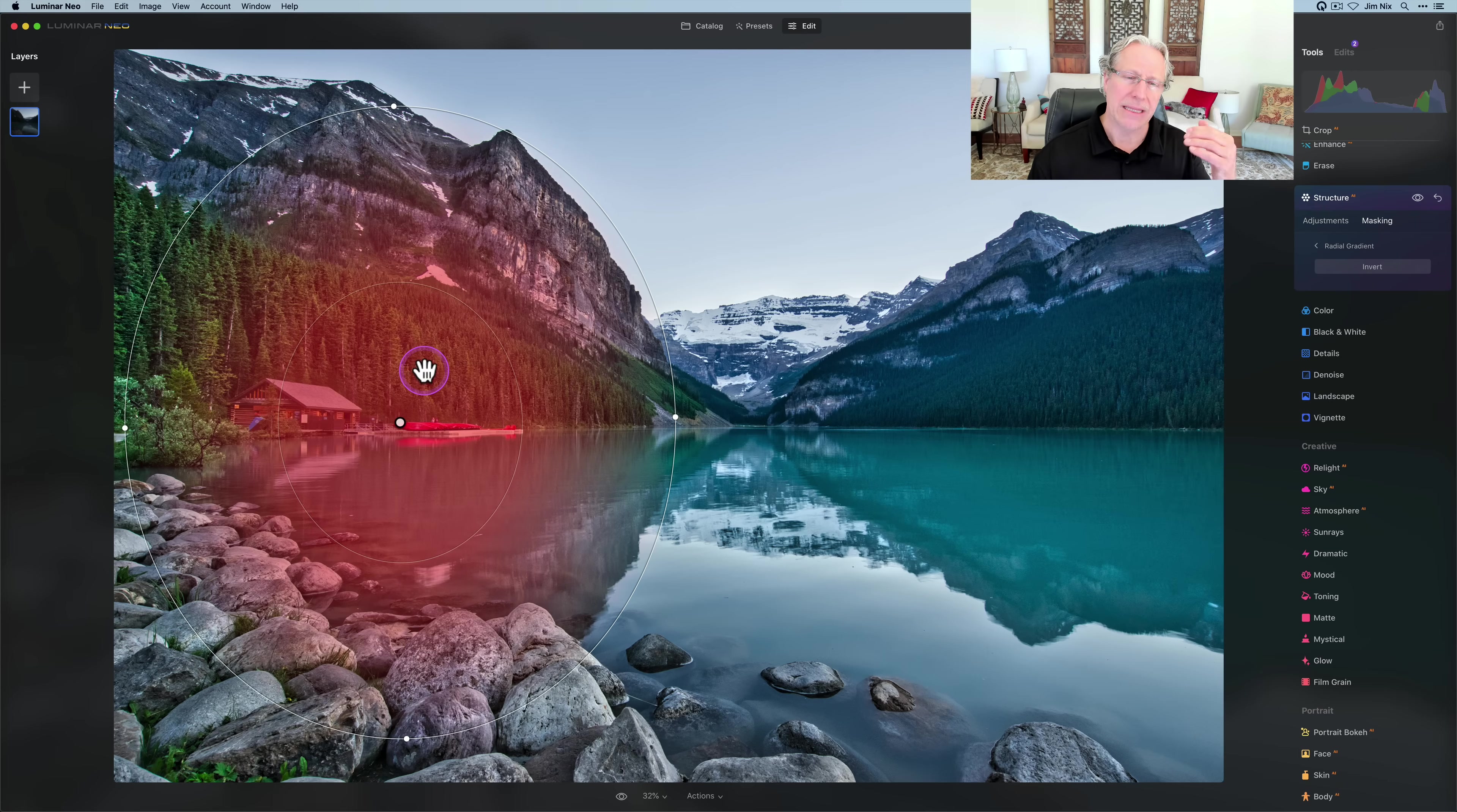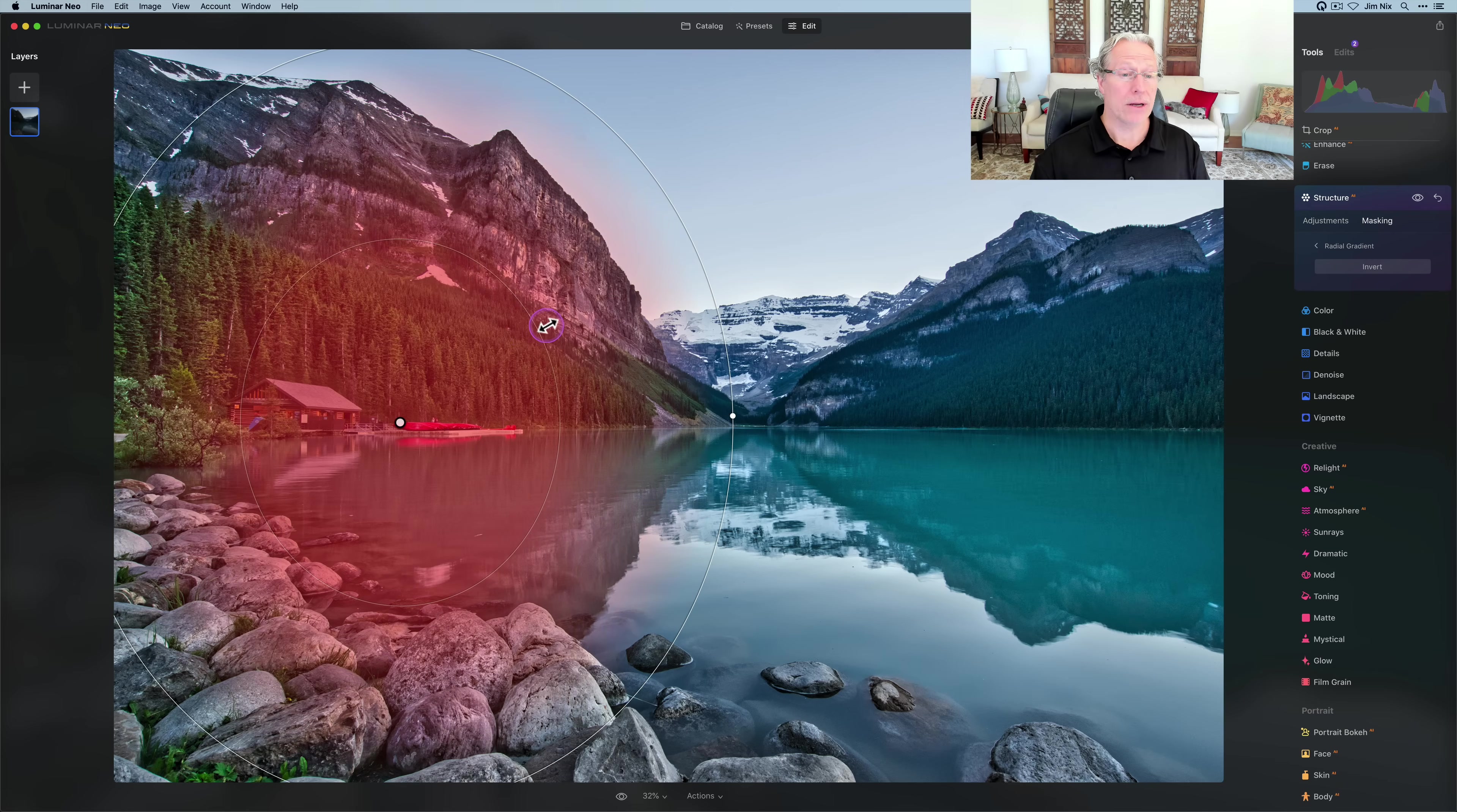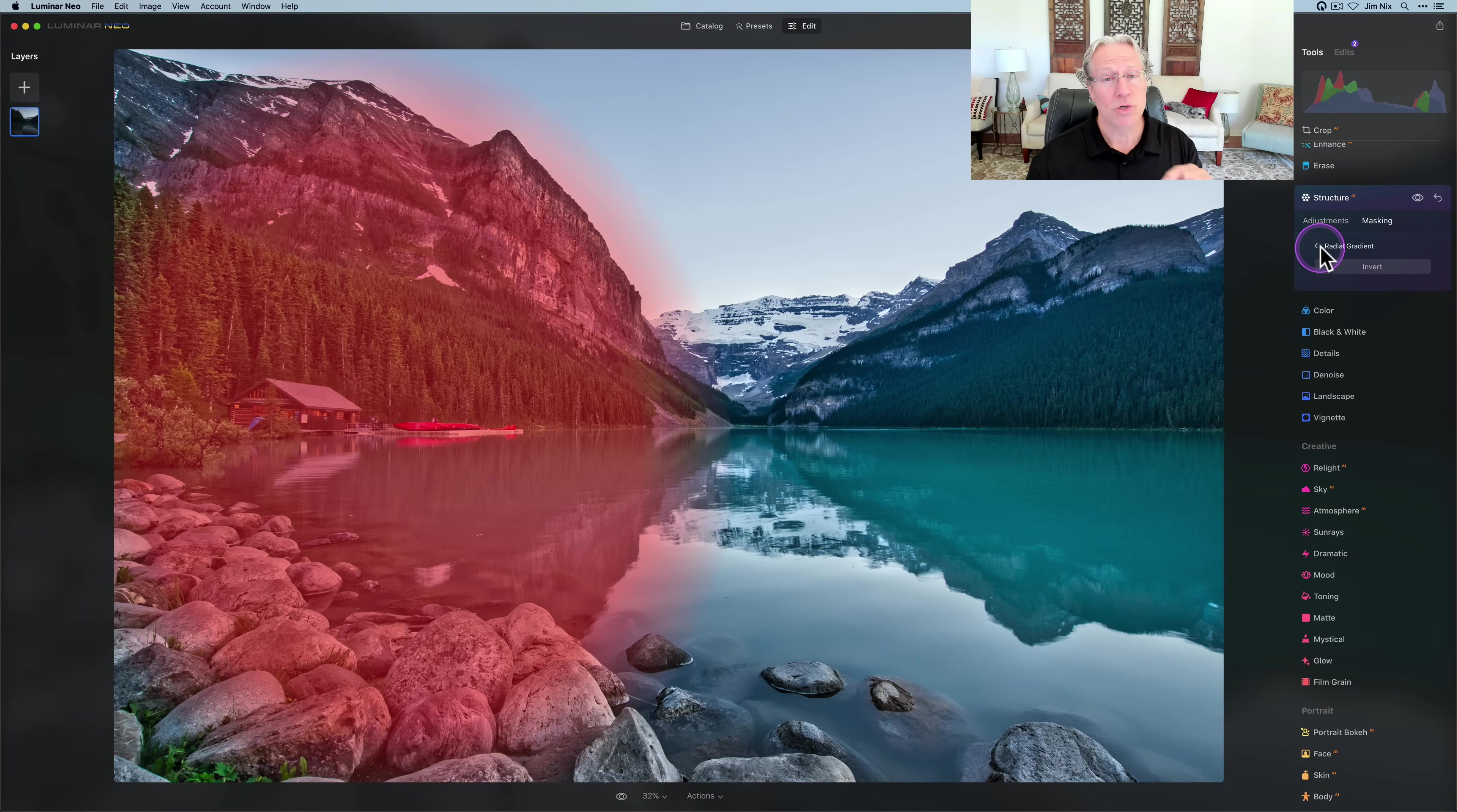The same thing as with linear, where you have varying degrees of the application of the adjustment based on the mask. The center area inside this first circle, you're getting 100%. From that outer edge of that circle to the outer circle, that's your gradient zone. You can grab anywhere on this line and adjust that gradient zone, which is your feathering or transition zone. I tend to go fairly broad there because I want a smooth transition.